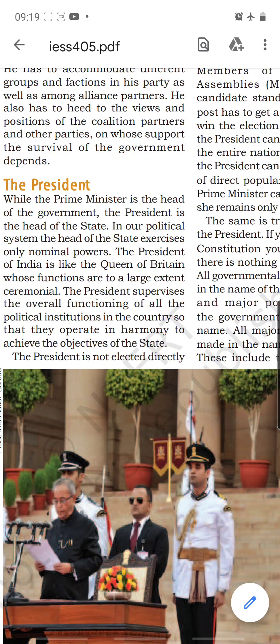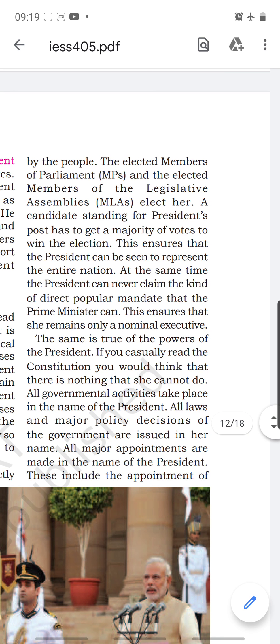The President works to ensure that political institutions achieve the objectives of the state — that is, the welfare and development of the country. He is not elected directly by the people; it is an indirect election. All MPs and MLAs come together as an electoral college and elect the President. So we elect MPs and MLAs, and then they elect the President.